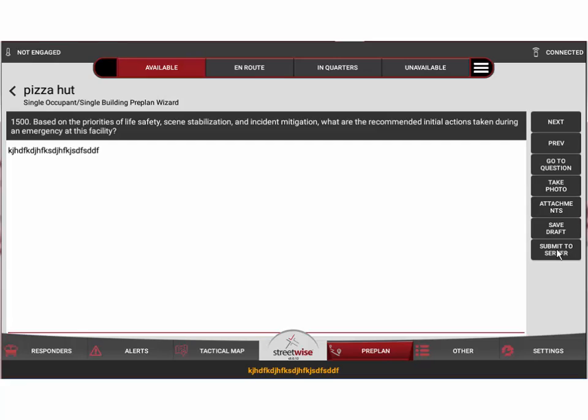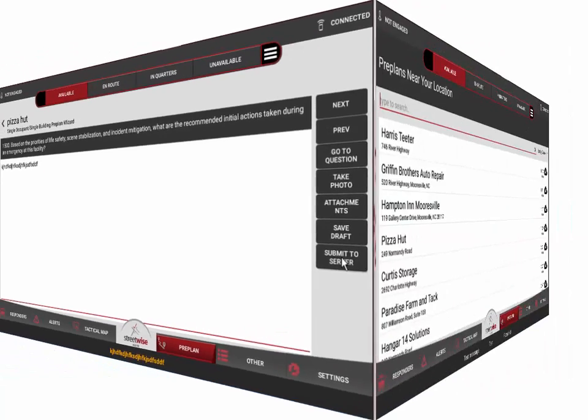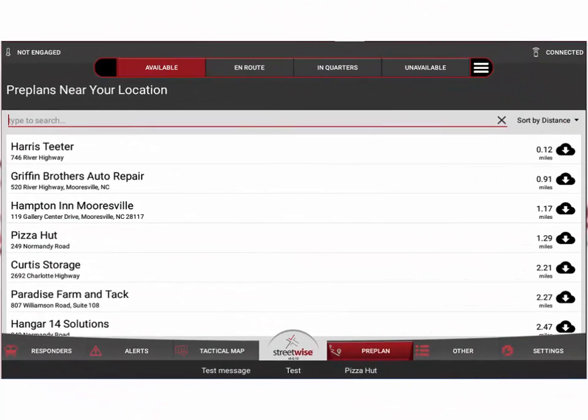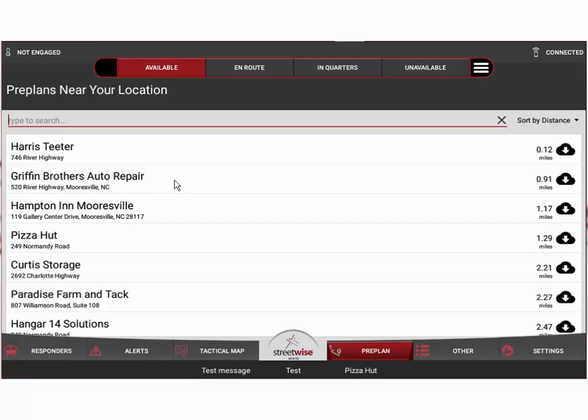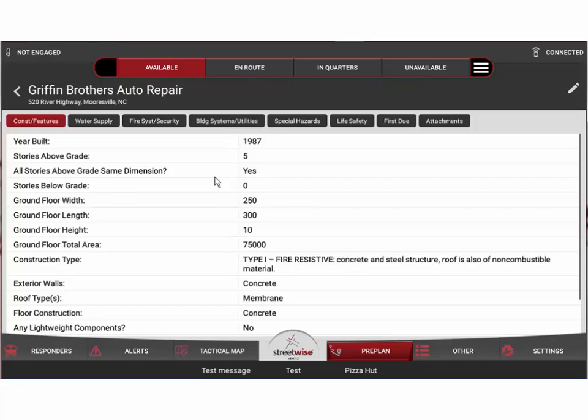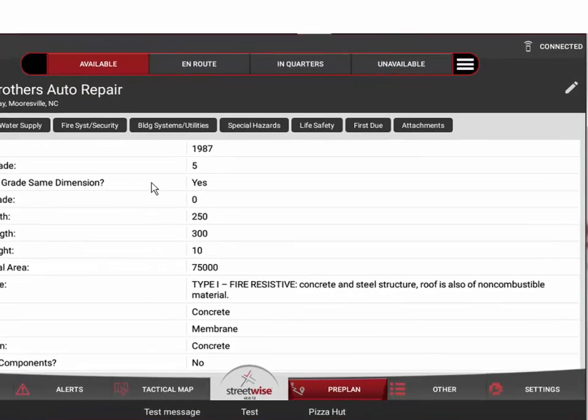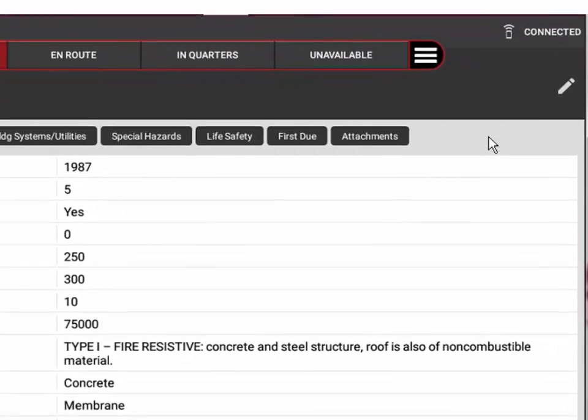Now let's talk for a moment about how to edit an existing preplan that's already there. Let's say we went back to Griffin Brothers Auto Repair after a year and we were assigned to go back and update the preplan.